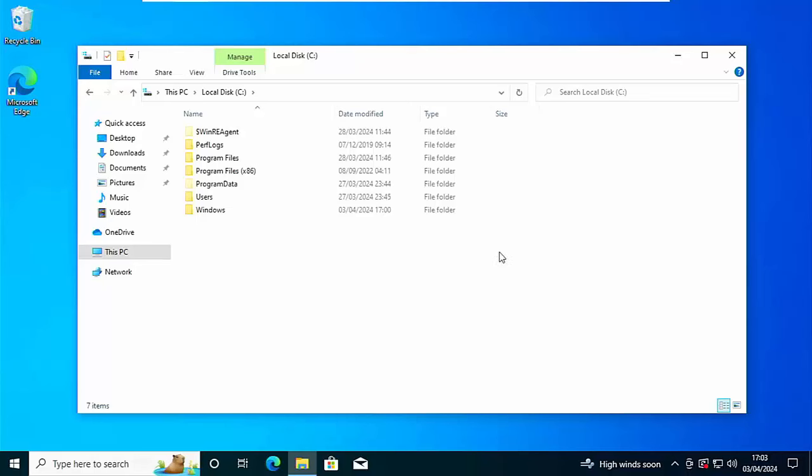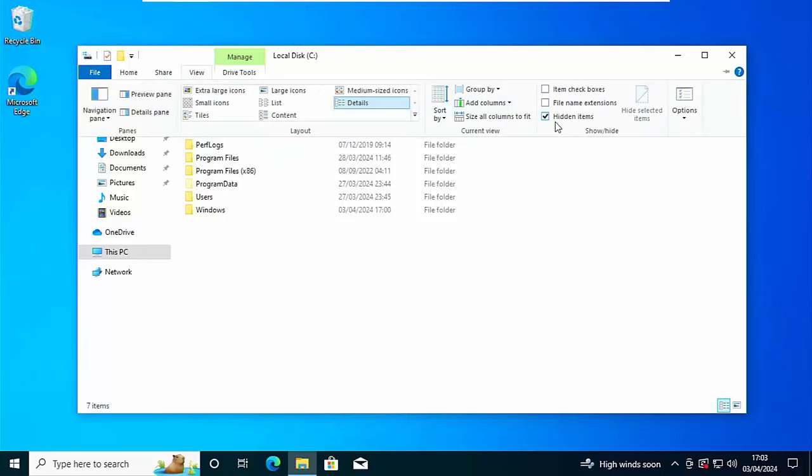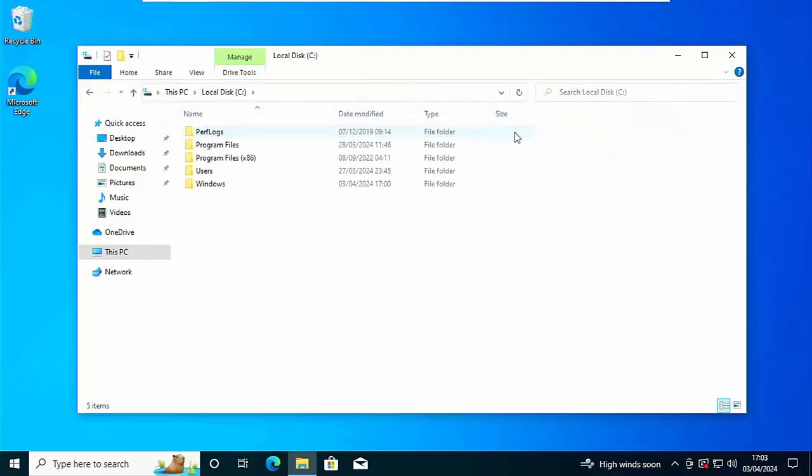And as you'll see now, there you go, a couple of opaque folders now appear like program data and dollar win re agent. Now these are system files, so therefore unless you've been told otherwise do not touch these. To re-hide them, go to view and then to hidden items and click on that. And as you can see, they disappear.